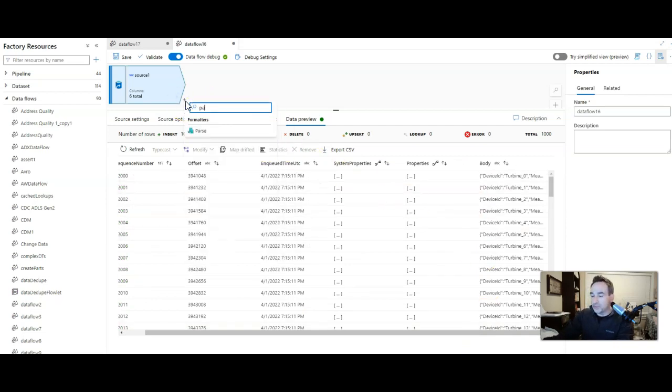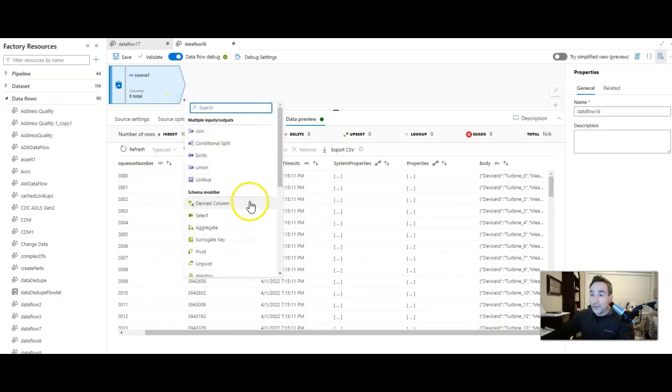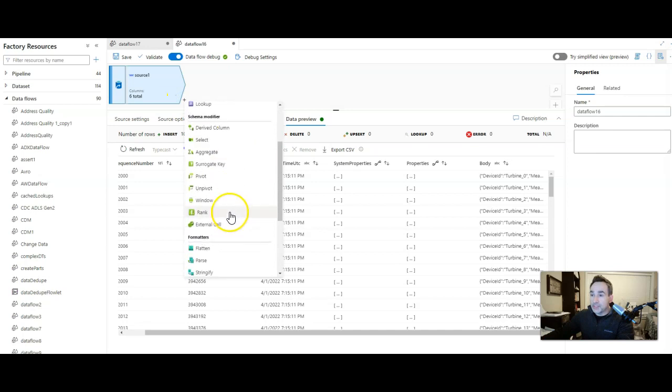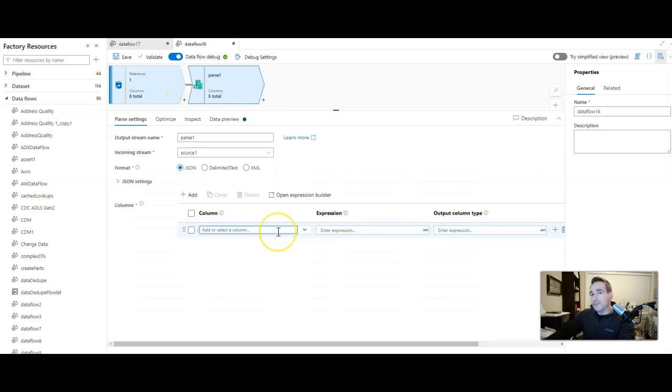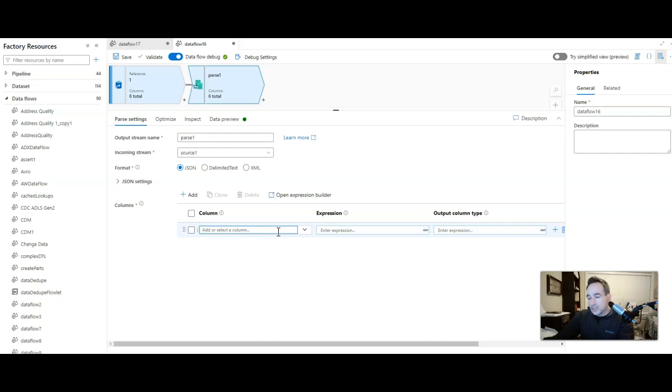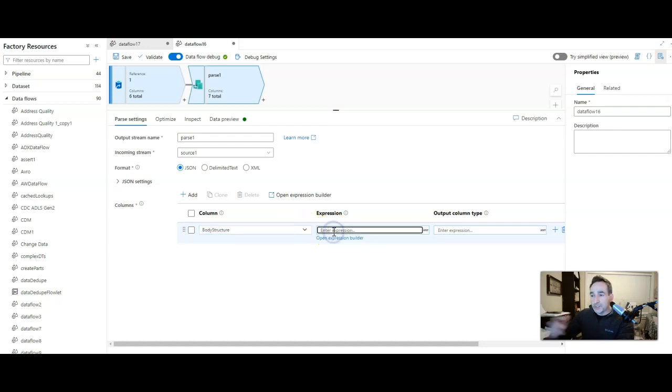When you want to grab a hierarchy out of a text field, what you do in data factory is you use the parse transformation. So you add the parse transformation next. The column is going to be what you want to result from that string to hierarchy transformation. I will call this body structure because the expression is simply going to be the name of the column that we're converting, and that is body.